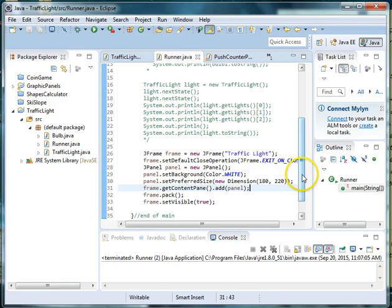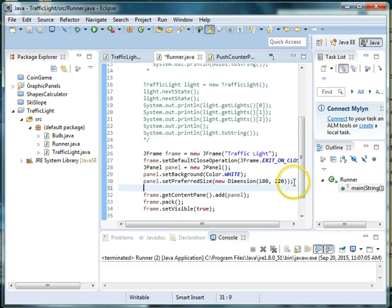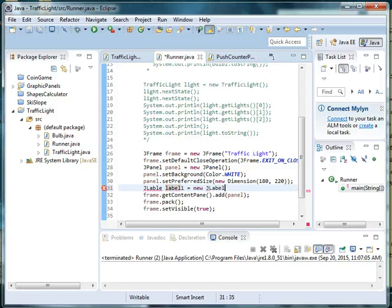So after our panel and before we add the panel to the content frame, we're going to create a new instance of J label. So let's say J label label 1 is equal to new J label. And we want this label to say traffic light.